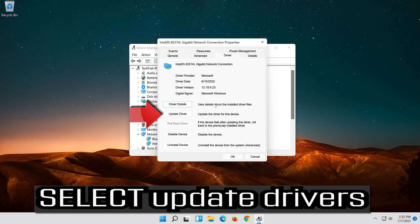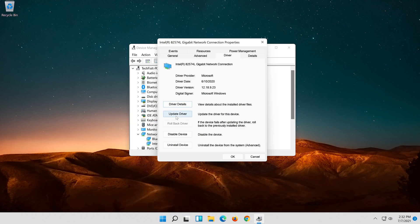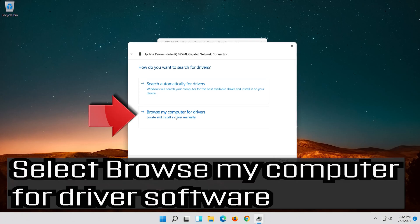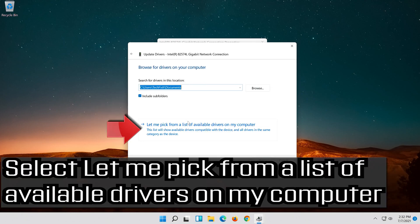Select Update Driver. Select Browse My Computer for Driver Software. Select Let me pick from a list of available drivers on my computer.